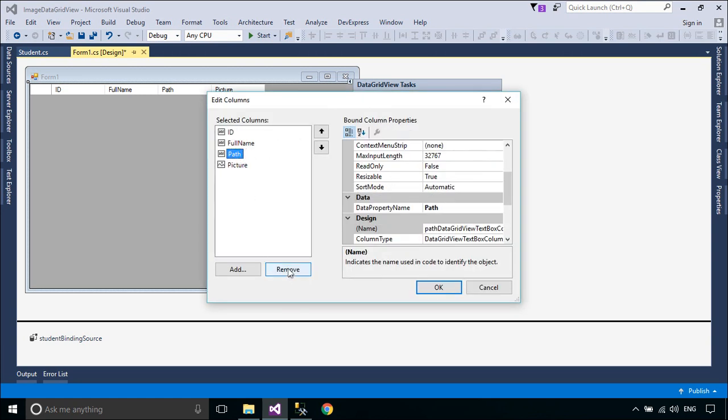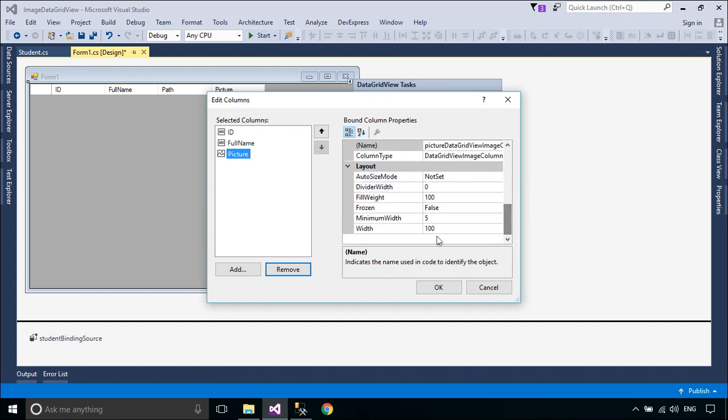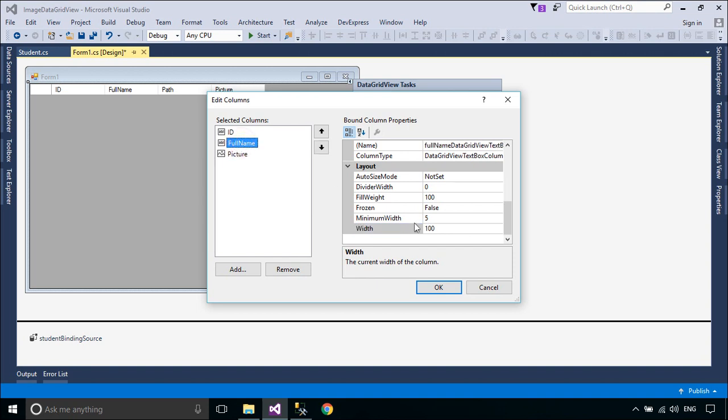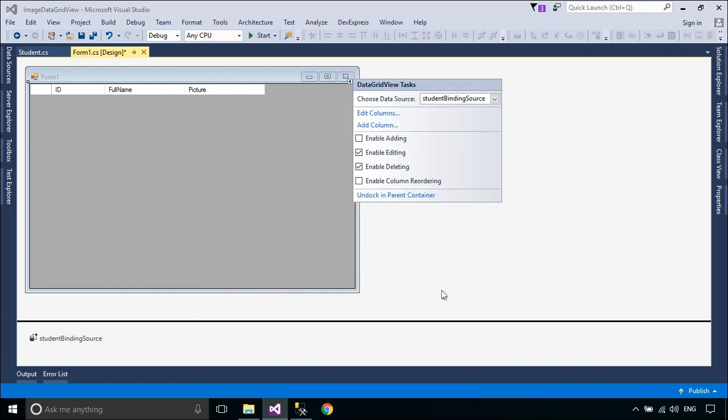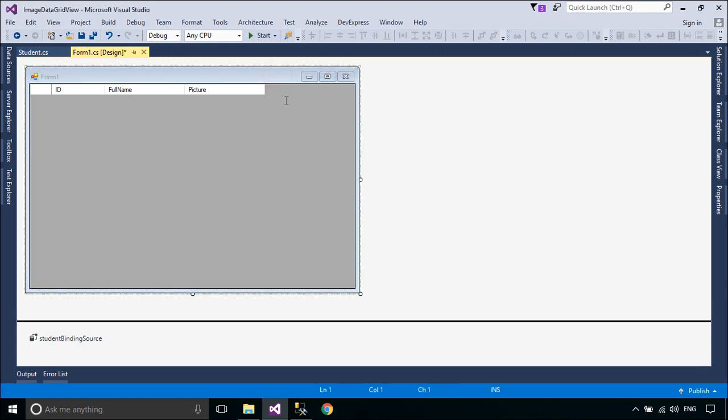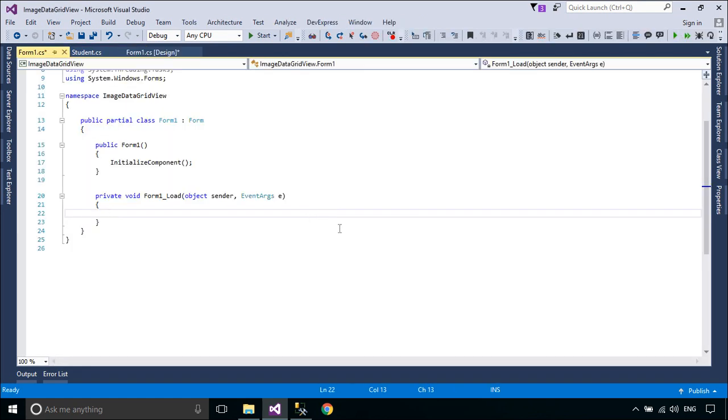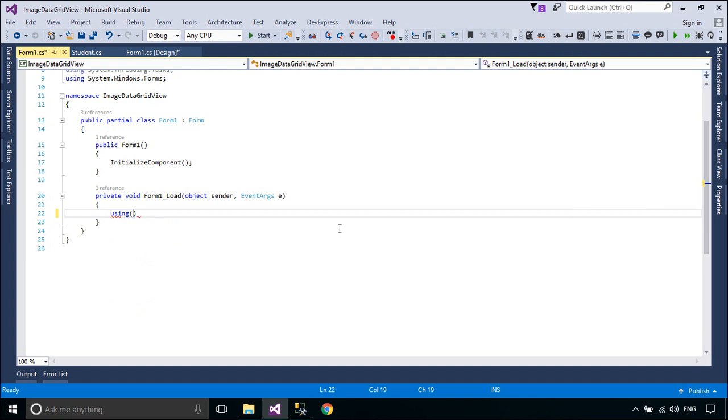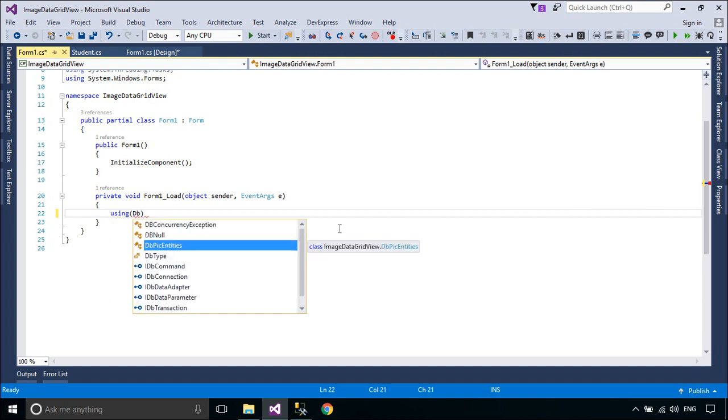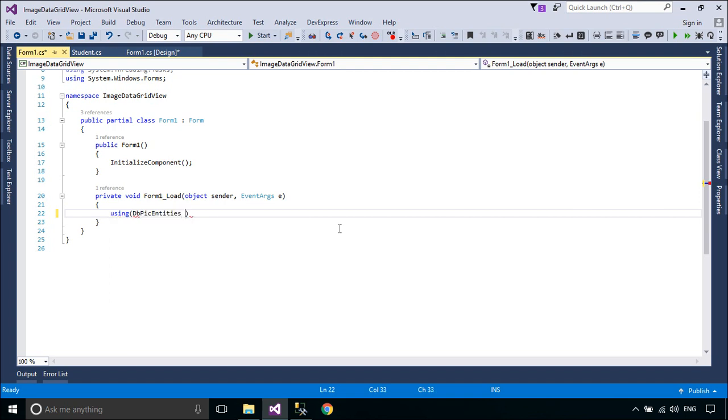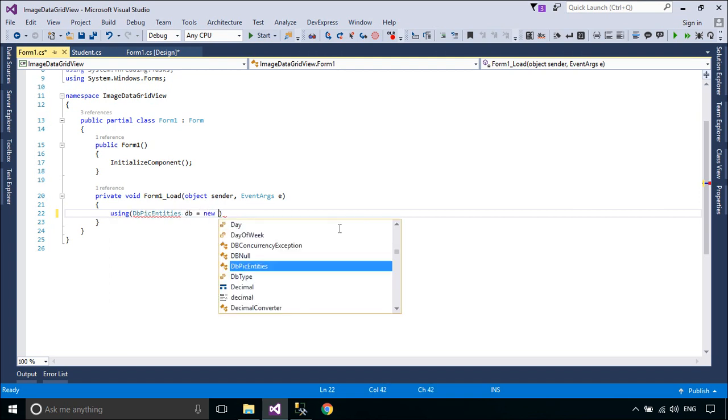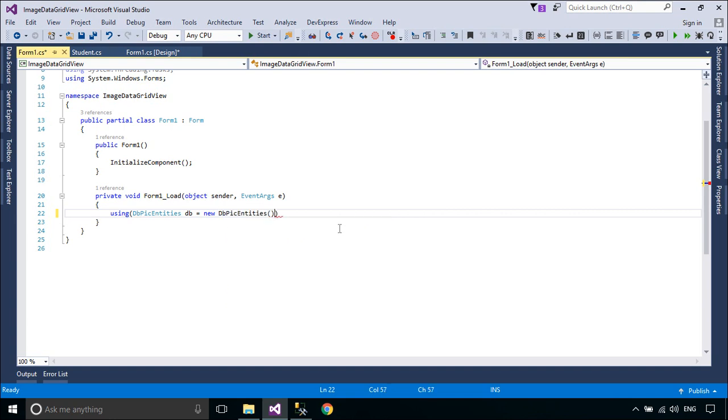All further interaction with the data, including navigating, sorting, filtering, and updating, is accomplished with calls to the BindingSource component. Second, the BindingSource component can act as a strongly typed data source. Adding a type to the BindingSource component with the add method creates a list of that type.